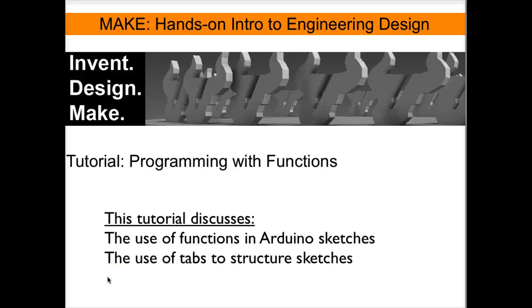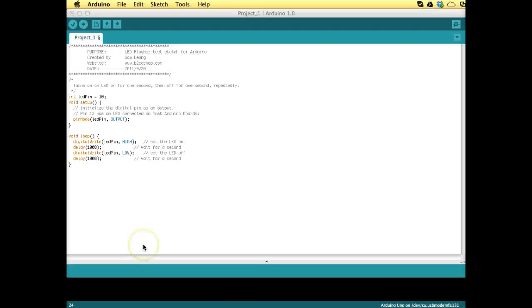This tutorial introduces programming with functions. Now we want to learn how to use functions in Arduino sketches.